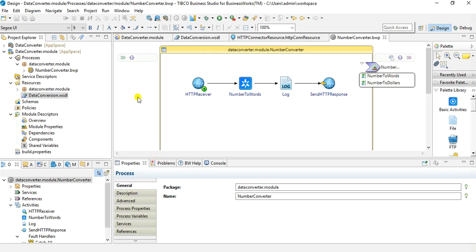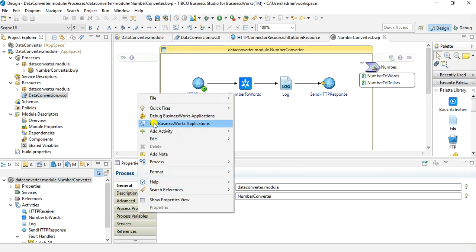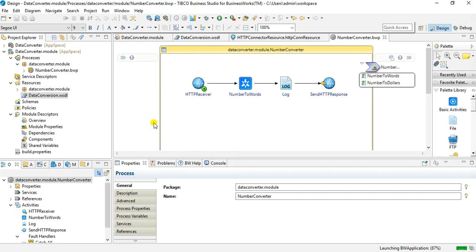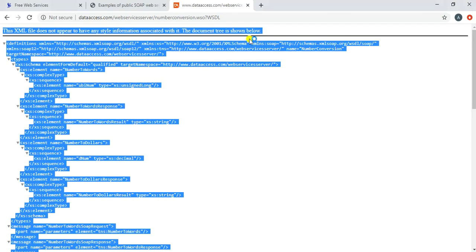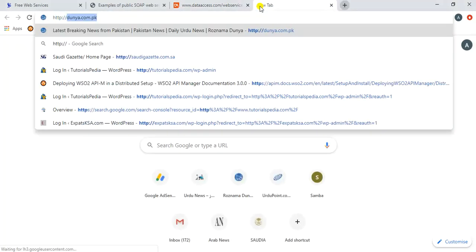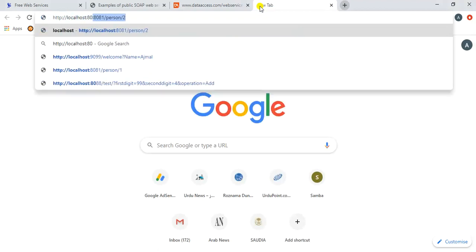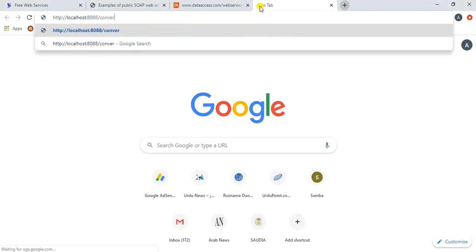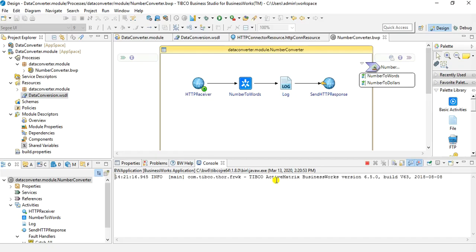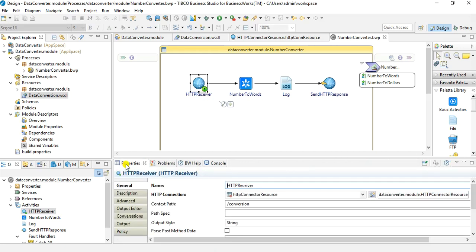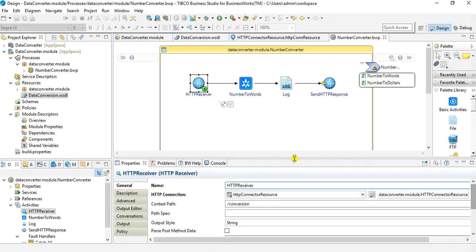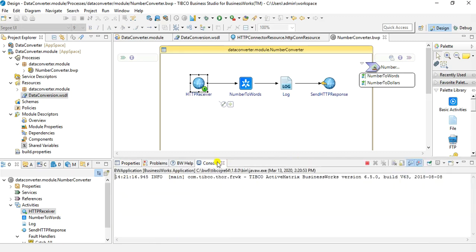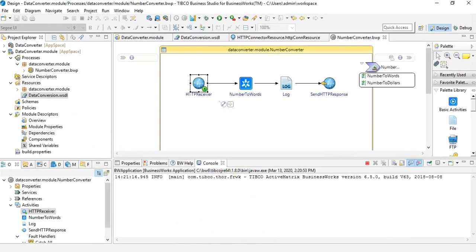As we have created it, now we need to load this so that it starts running. Let's go to and this option of run Business Works application. We will go into the console and once it will be running we will go into the browser and we will specify http://localhost:8088/conversion?numericvalue=677. Let me just confirm if the process has started. It's still loading and also let me just confirm that the parameter that I am specifying is correct. The parameter is numeric value which is correct. So once it loads then we will hit this service and we will receive back the response.